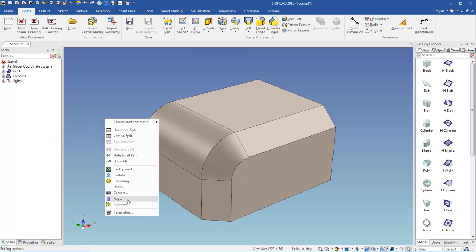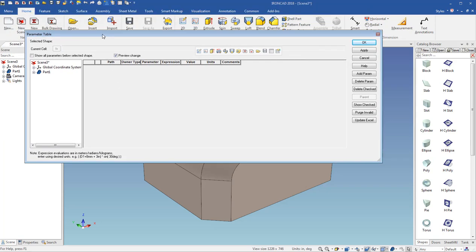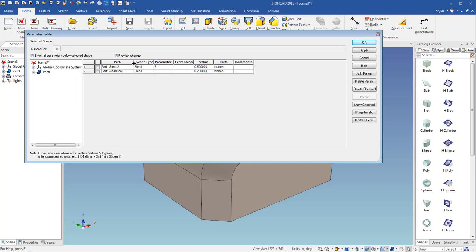So now if you come in here to the parameter table, and I'll bring this down here, and you show all the parameters, you see you have two different, you've got the blend and the chamfer, you've got the blend at 0.5, and the chamfer at 0.25.